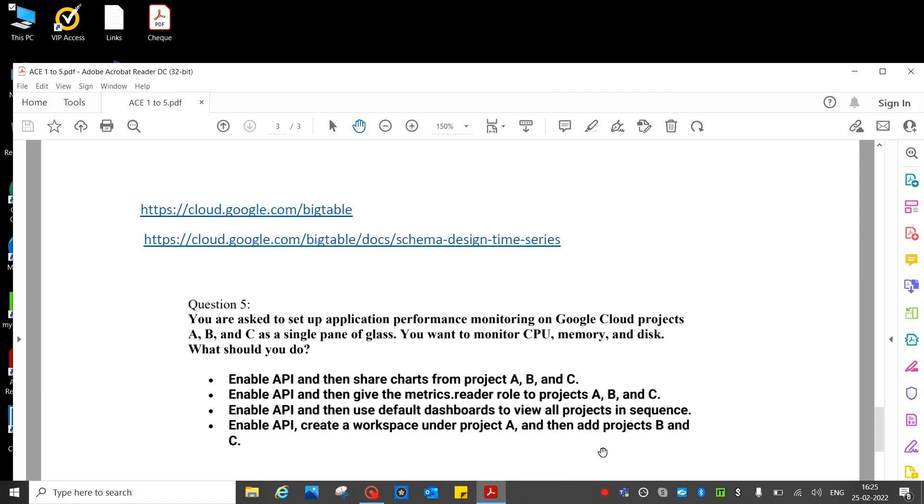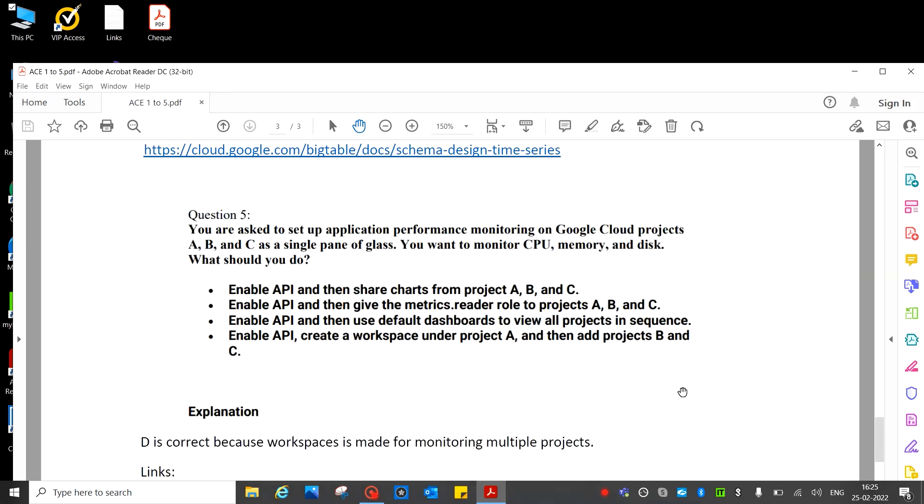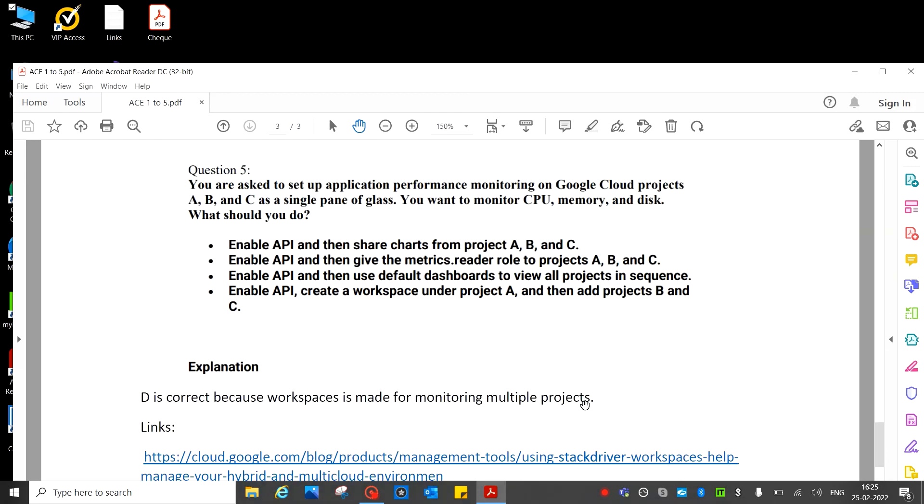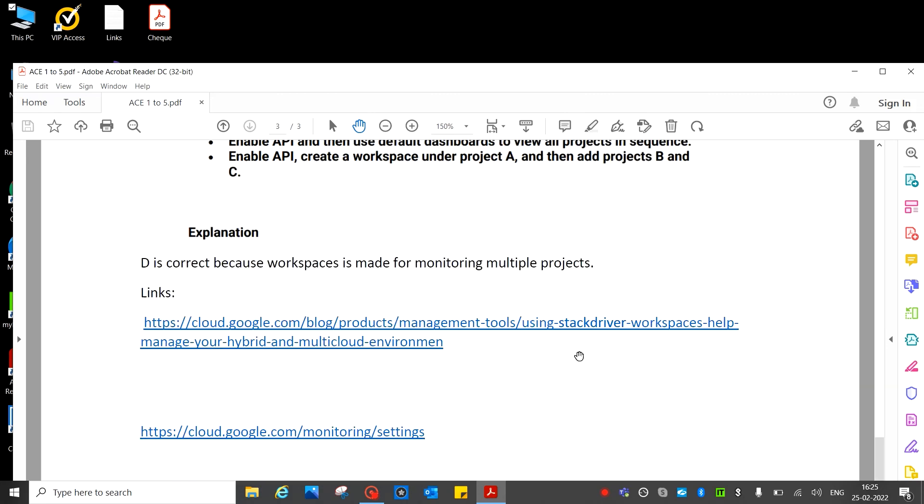See the answer. This is correct because workspace is made for monitoring multiple projects. We can monitor multiple projects in a single workspace. This is the URL - all the URLs you can visit and verify and check. Thanks for watching, see you in the next video with more set of questions.